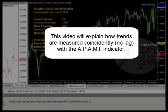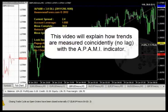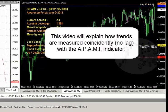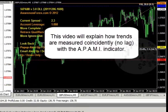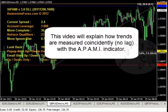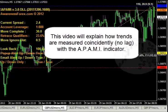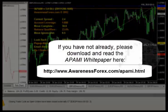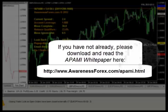Welcome. This video will explain how the APAMI indicator measures price trends with absolutely no lag. Please download the APAMI whitepaper at awarenessforex.com/APAMI.html.